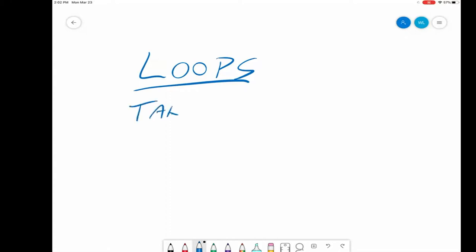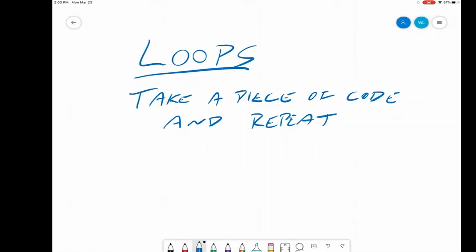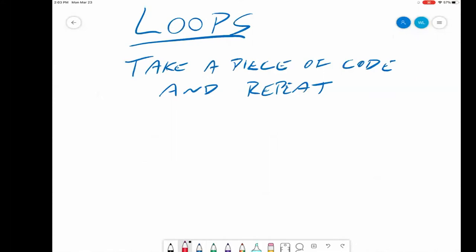A loop takes a piece of code and repeats it. Every for loop starts with the word 'for' and ends with the word 'end'. There's another kind of loop called a while loop, but we'll probably not get to that this semester — that's typically pushed off to 3800. For now, we'll stick with for loops. End is a pretty important piece of the puzzle because everything ends with end.